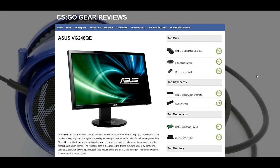Hey guys, Casey Foster here from netcodeguides.com. Just back with a quick site update on the CSGO Gear Reviews website where we're going to have gear reviewed, pro reviews, as well as user feedback submitted reviews.